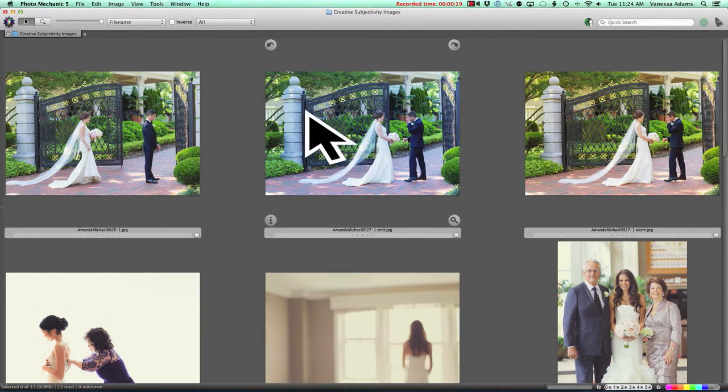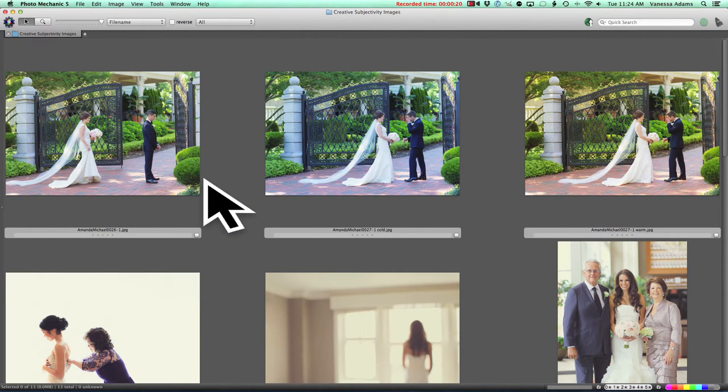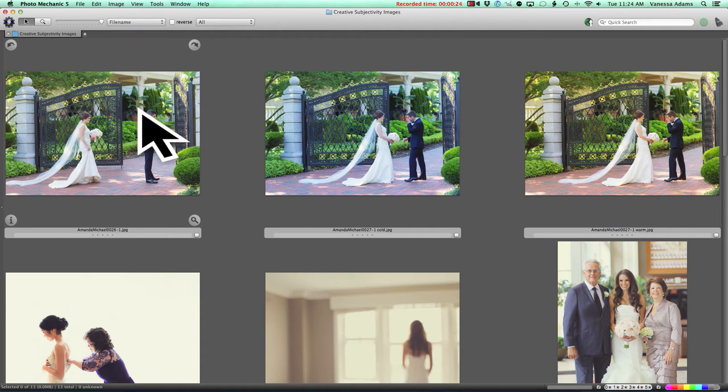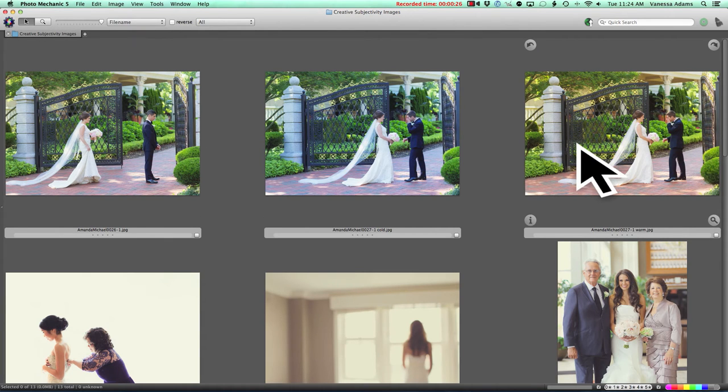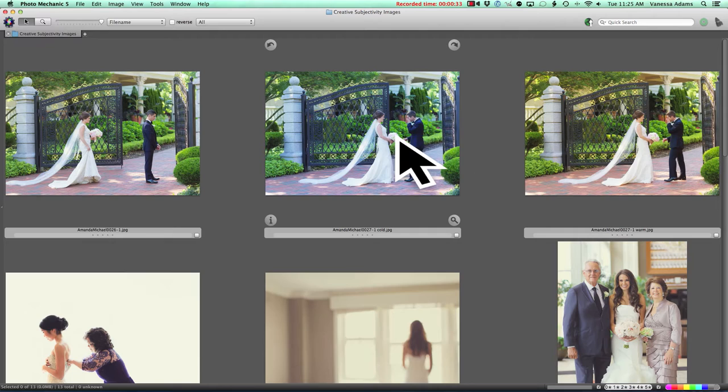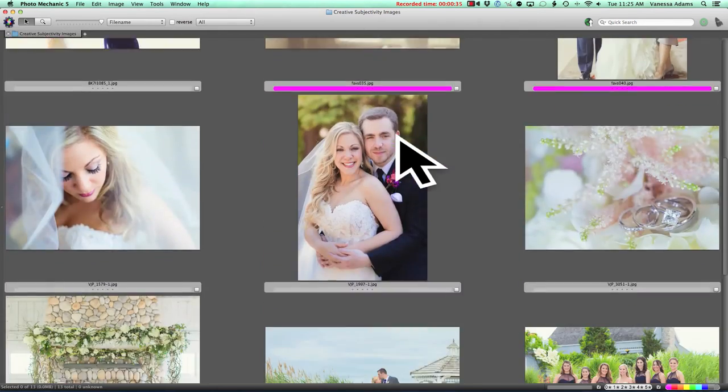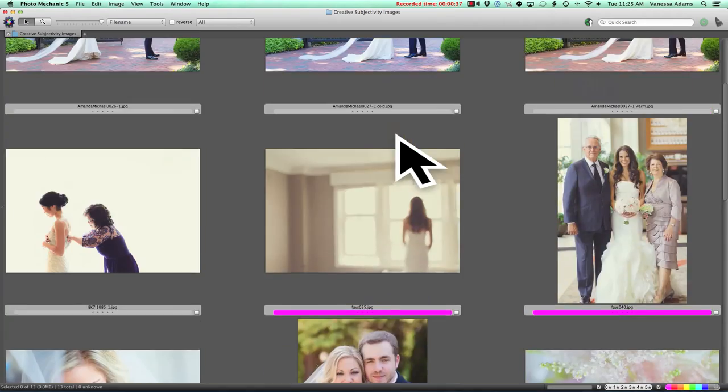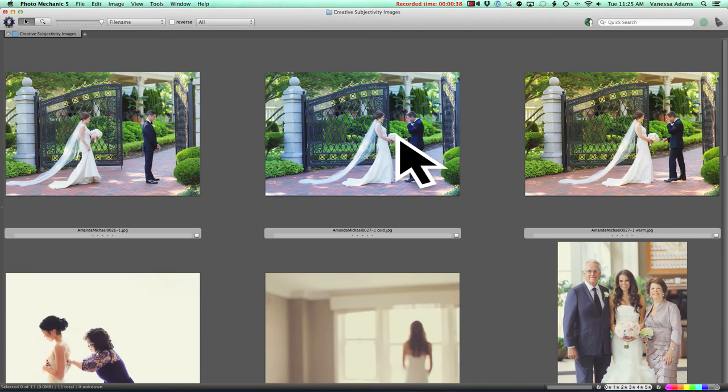Right here I am using a program called Photo Mechanic. By the way, if you do not have Photo Mechanic, you need to get it. This is the fastest way, other than outsourcing of course, to cull your images. It's faster than Lightroom. It's building off these small previews and they just load so much faster. You don't have to import anything. It's really just fantastic.